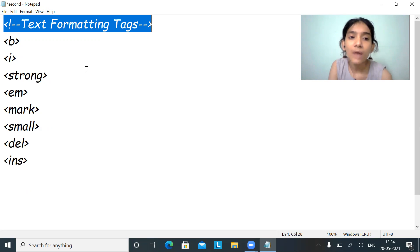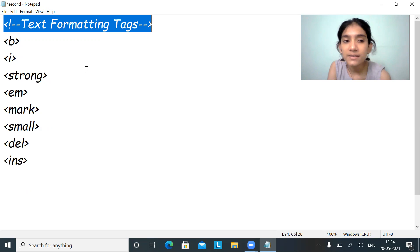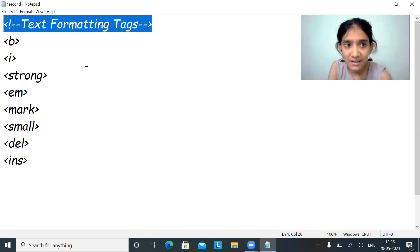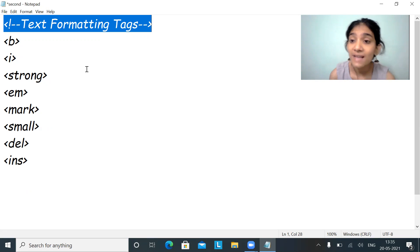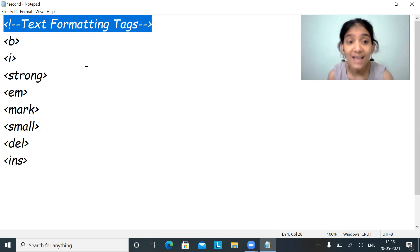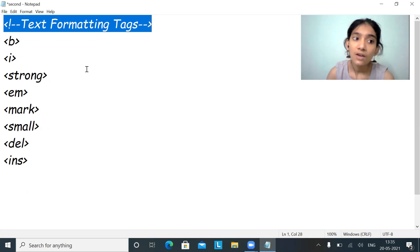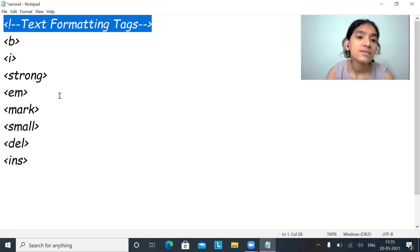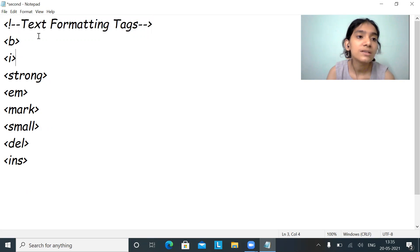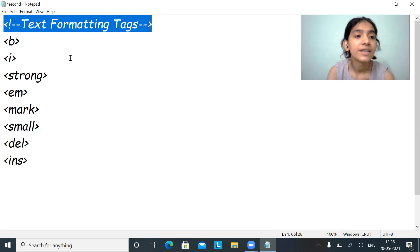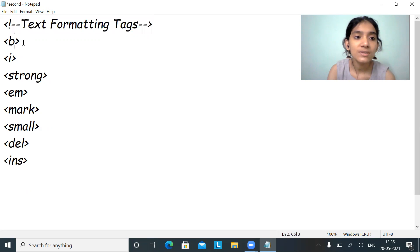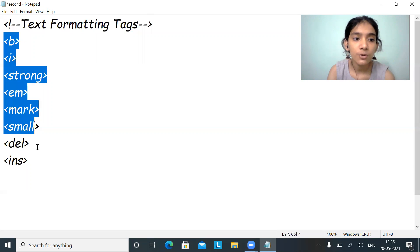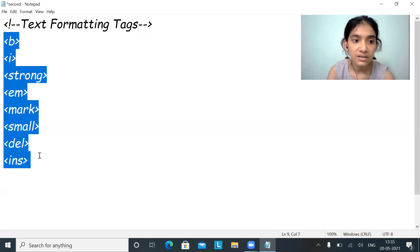Why do we use comments? It's for proper indentation and proper understanding. As a beginner, we need to use as many comments as possible because we need to understand what we are doing. This is how commenting is done in HTML. Now let's start with each and every formatting tag.